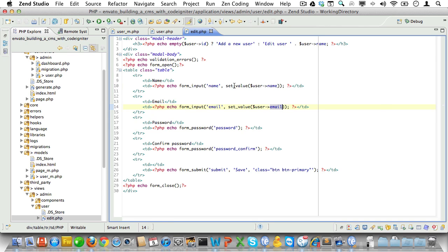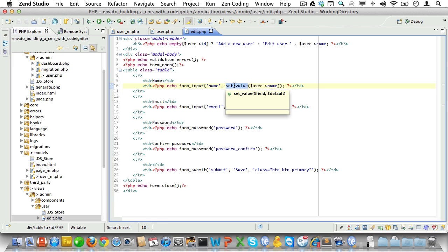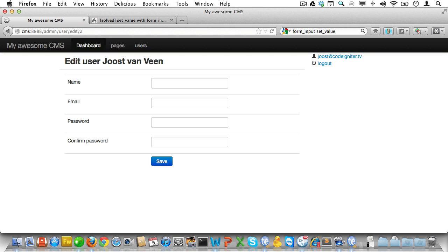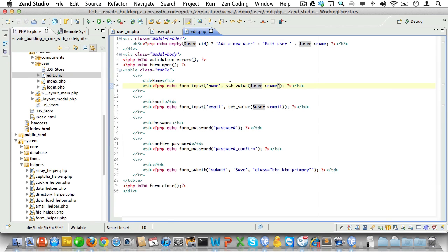Now the set value function is used to initially set the value of a form field. And if we have a post or if the form was already posted, then set value will return the value for that post. And no that doesn't work. I'm not seeing any values. So I probably forgot something there.